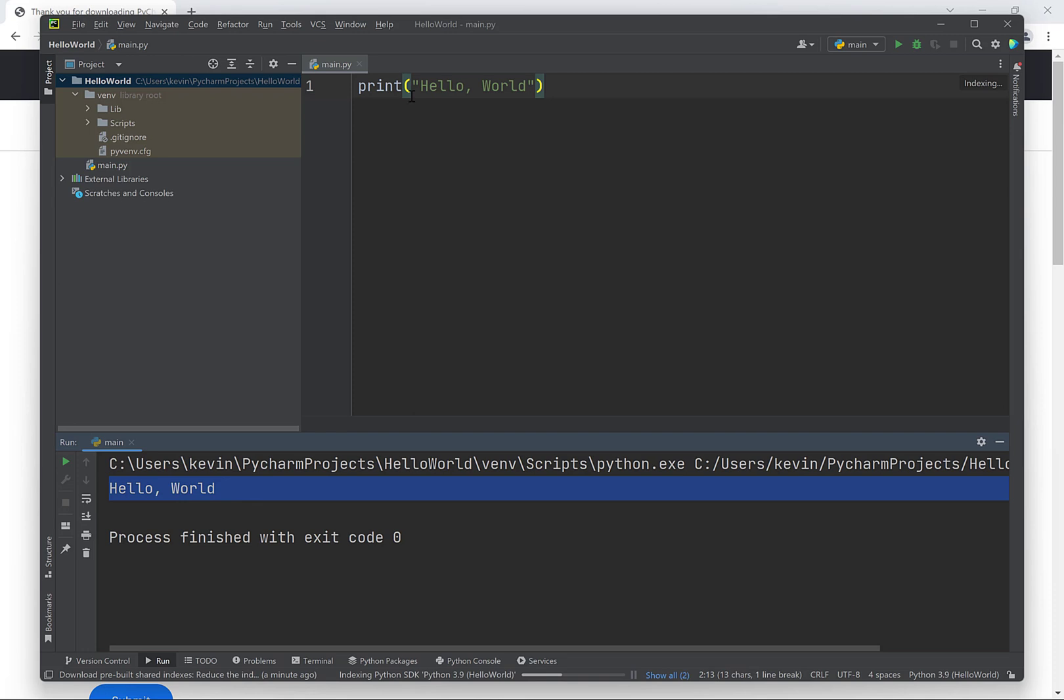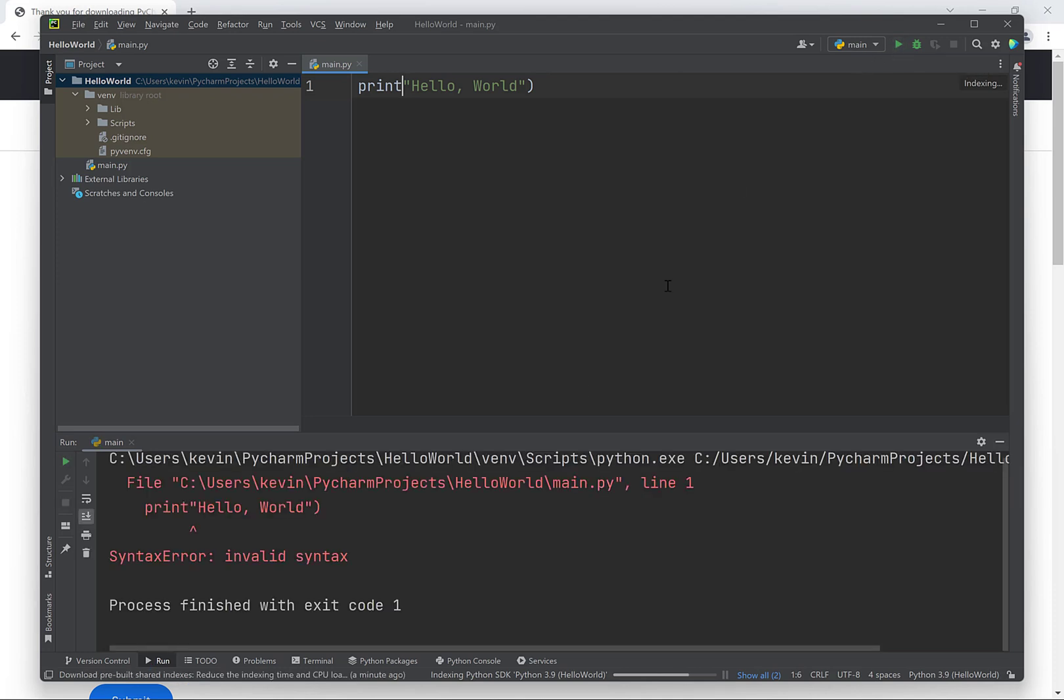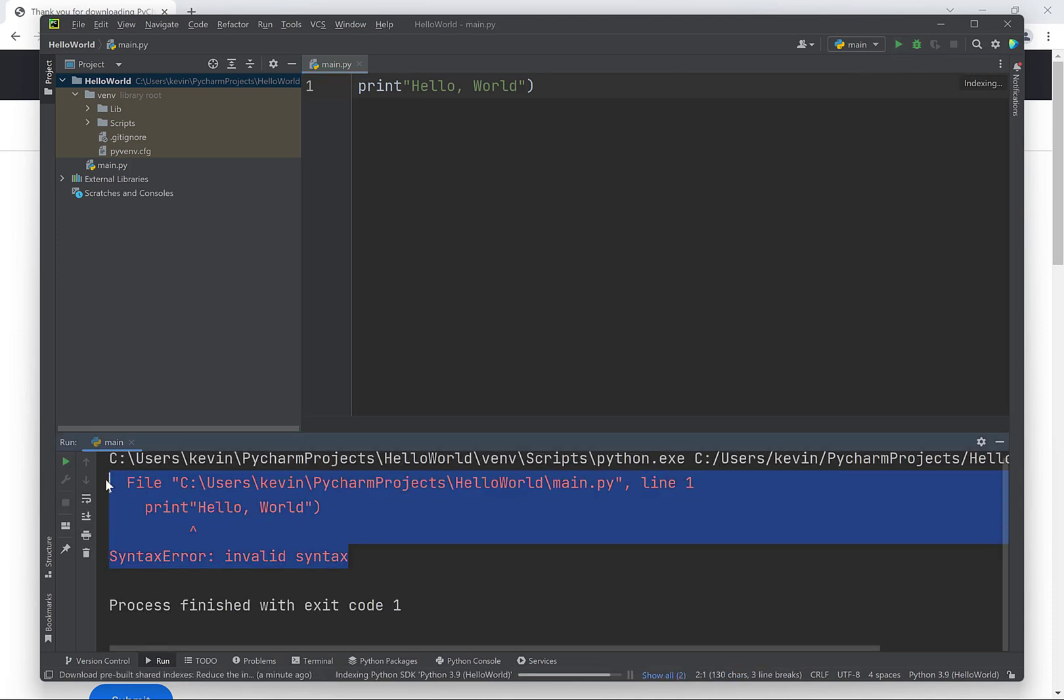We could purposely introduce an error into our program by deleting this bracket and then if we run the program we'll get a syntax error output in the bottom window. So this is where errors will show up when writing our Python programs.